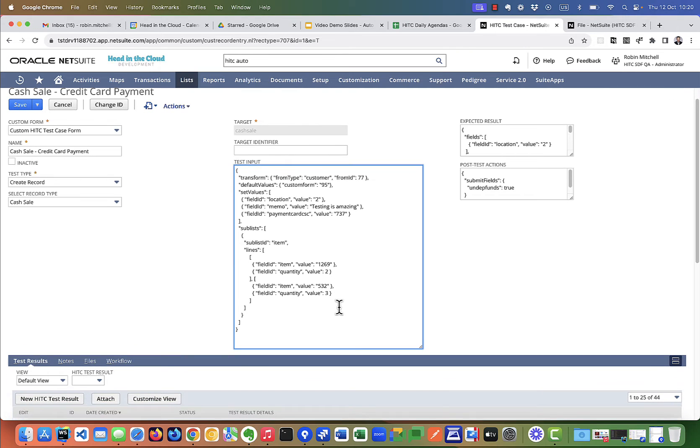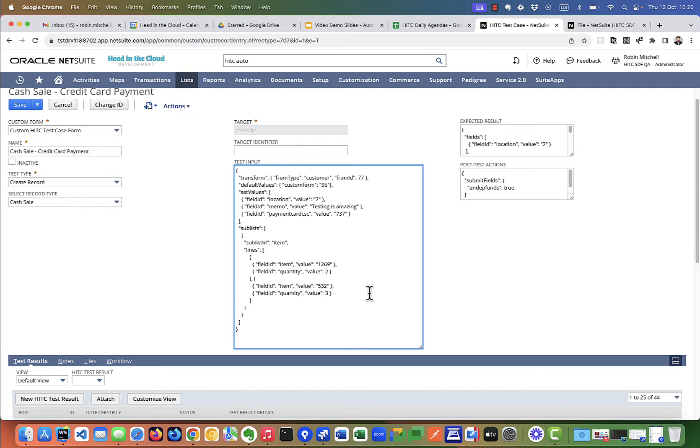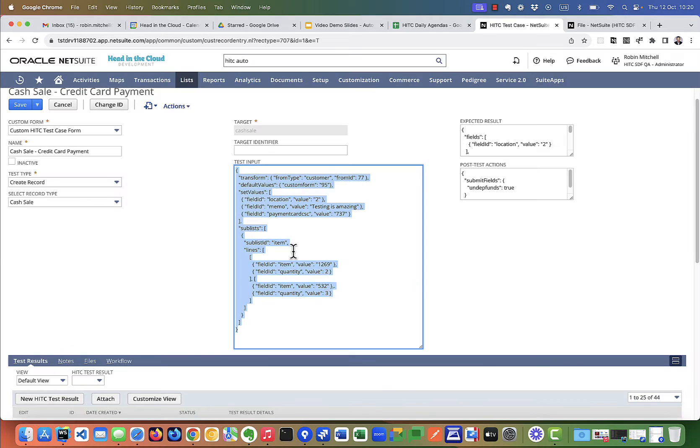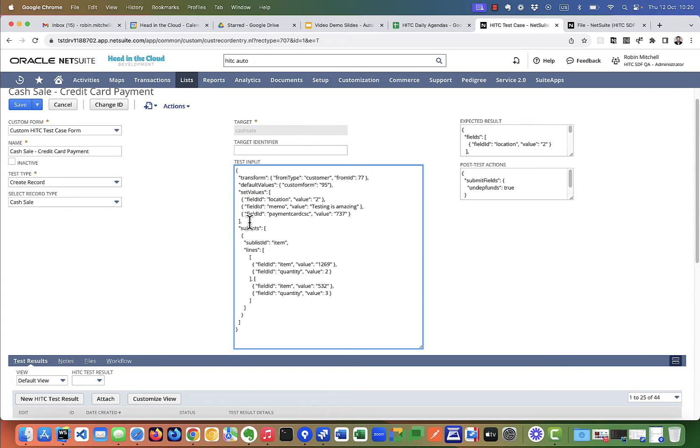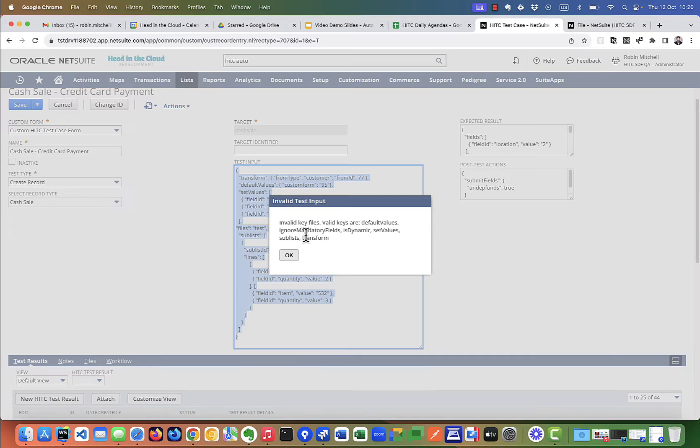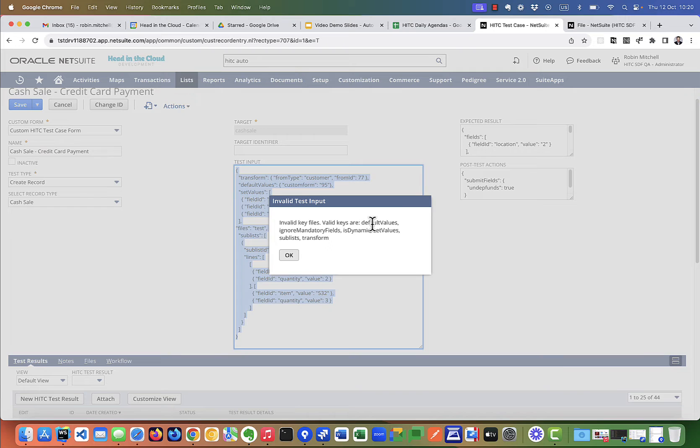And now I know everyone is not an expert in JSON format. So we have some helpful UI features here to guide you. So for example, if you make a mistake and type in an invalid character, you'll get a message letting you know that your JSON is not valid. Or if you try to include something here that isn't one of our expected values, it'll tell you what the valid keys are.